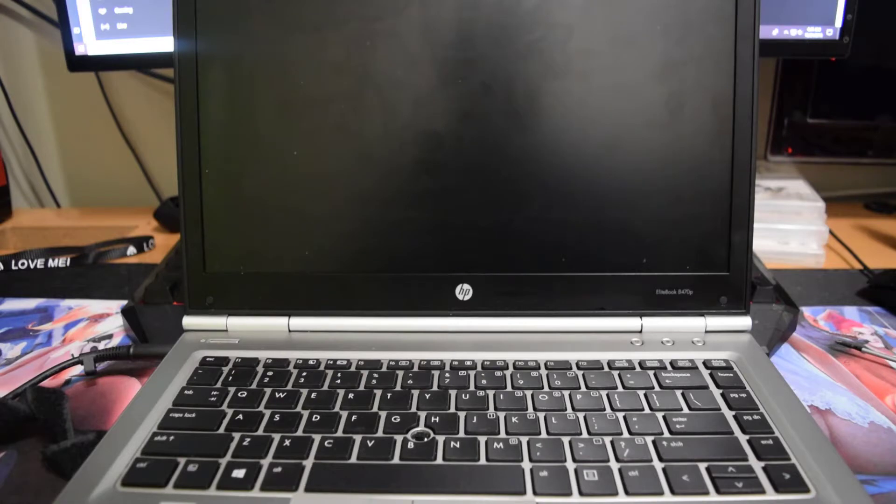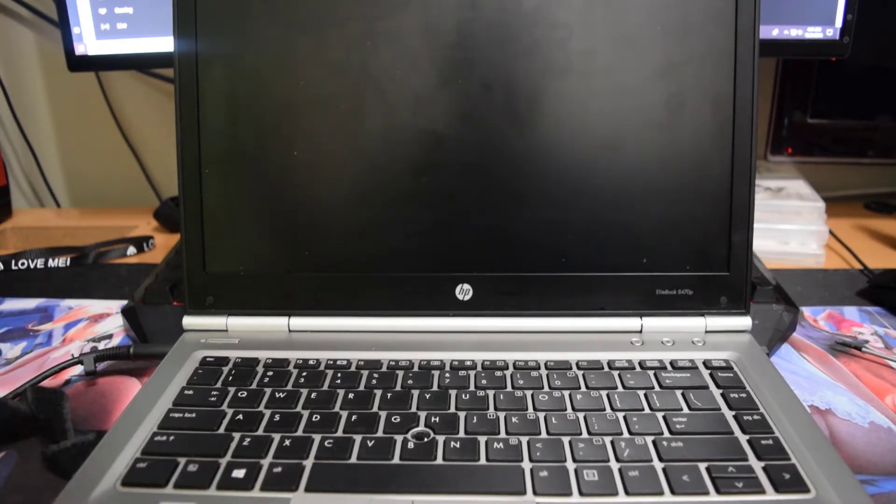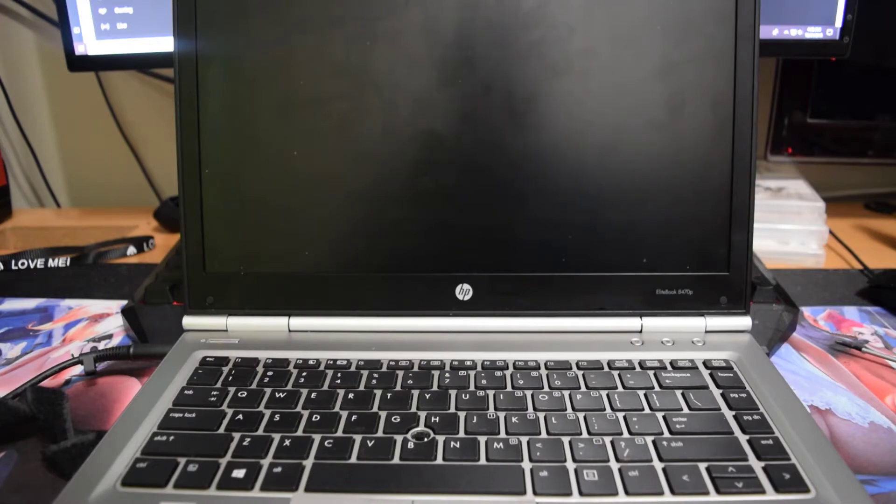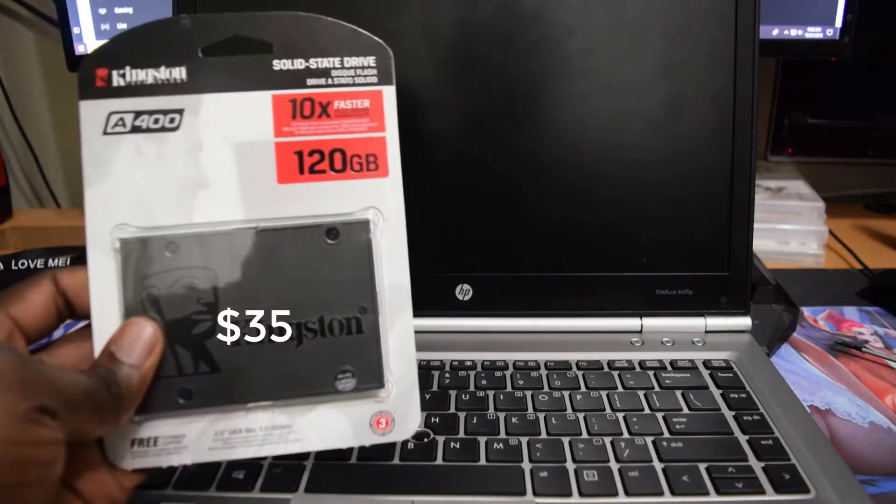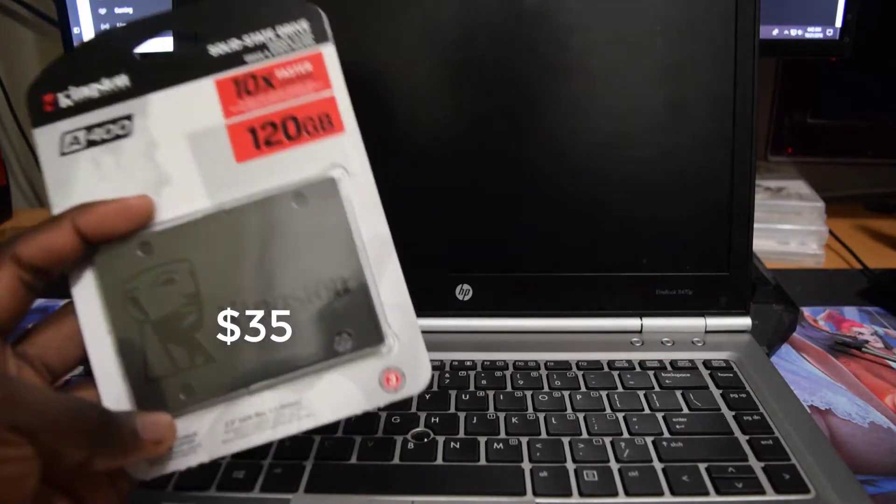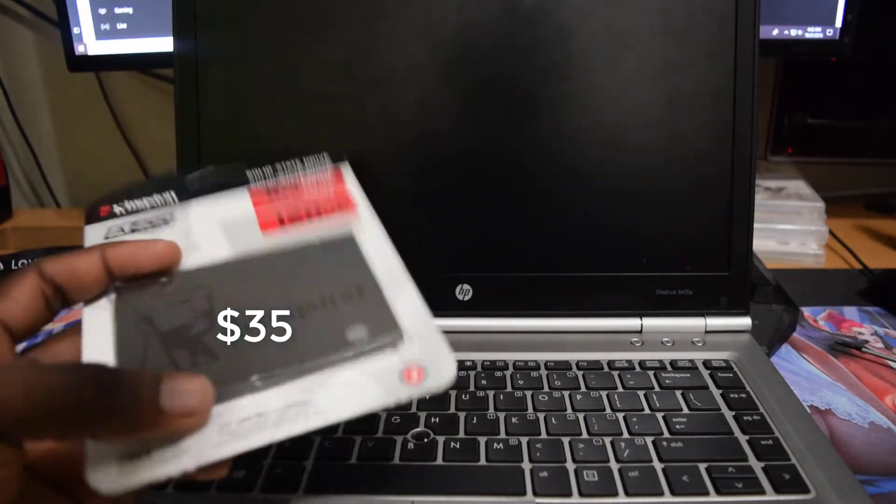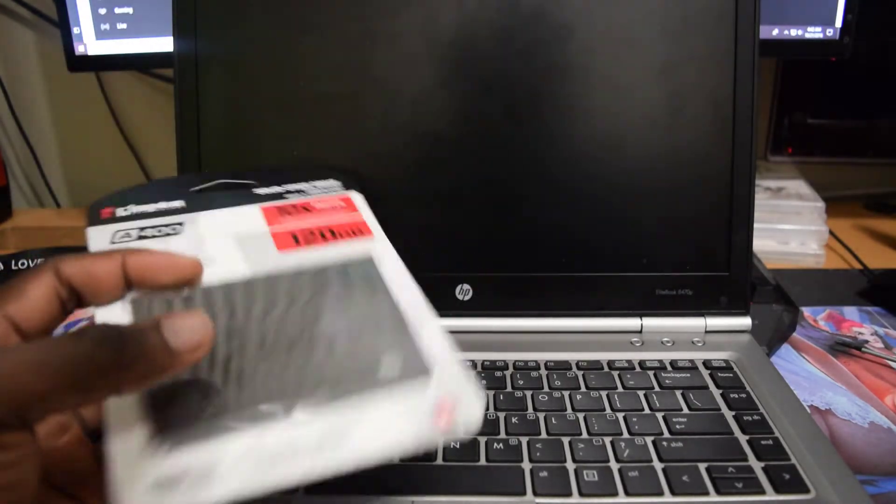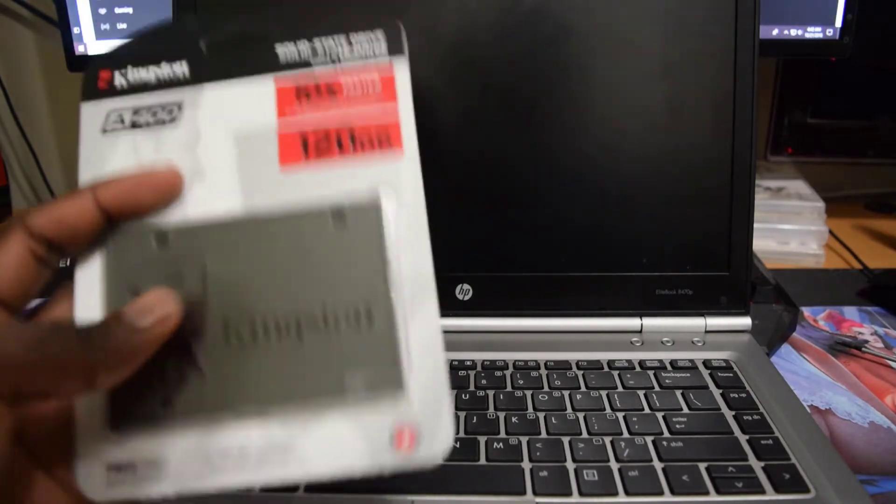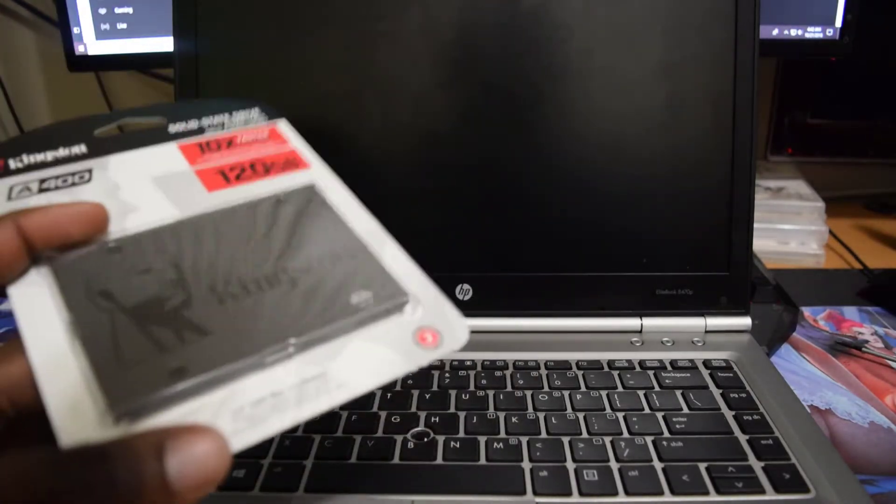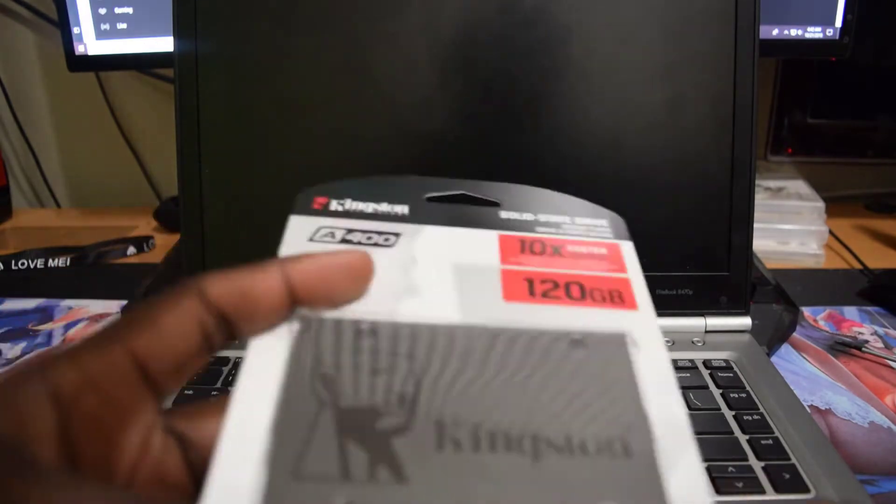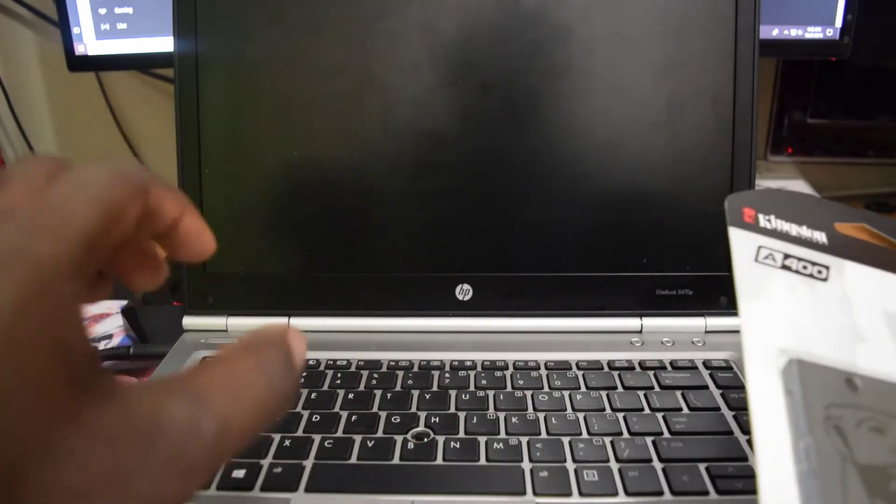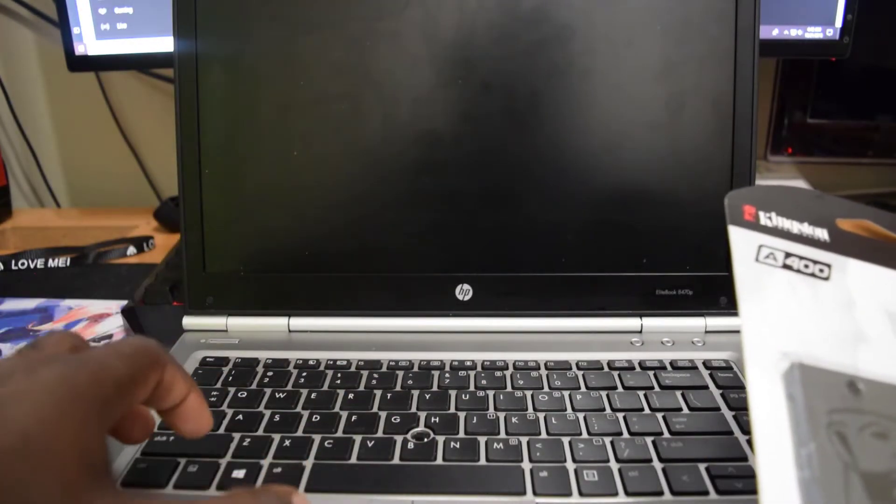So it comes with a 500 gigabyte hard drive but for some reason the laptop started to move really slow, so I decided to do an upgrade. I'm going to upgrade it to a 120 gigabyte SSD hard drive and this is 2.5 inch size. All the laptops use 2.5 inch size so you can actually do this yourself.